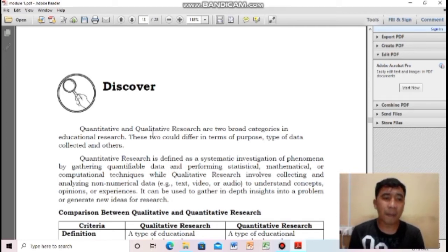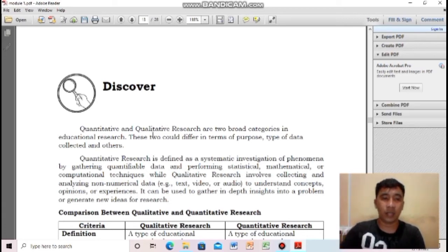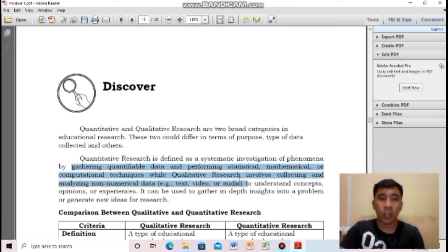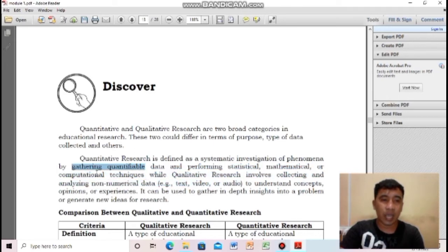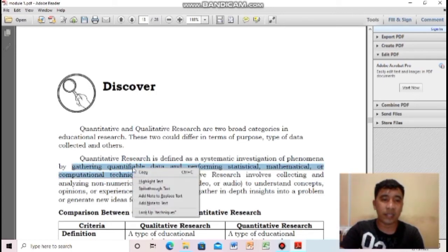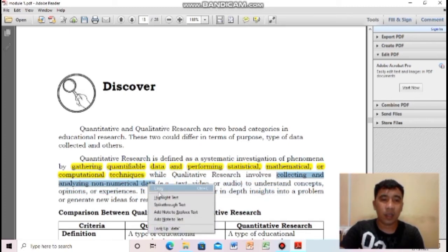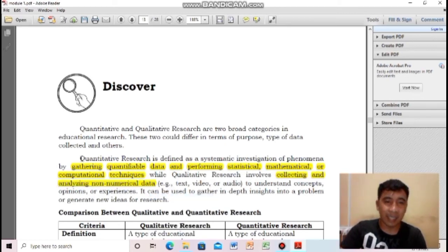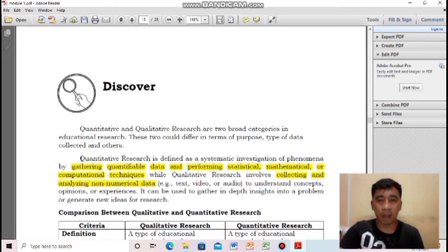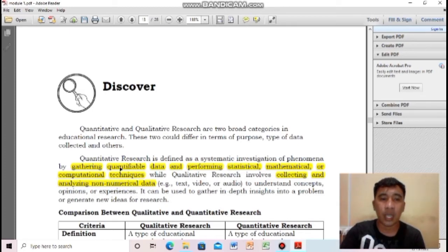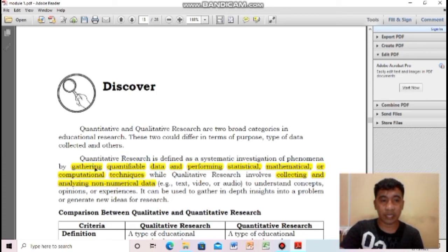Quantitative research involves gathering quantifiable data — numbers you can count, solve, and perform statistical or mathematical computations on. Qualitative research comes from the word quality — you collect and analyze data to describe based on understanding of concepts, opinions, or experiences. So: quantitative equals quantity or cantidad, qualitative equals quality or calidad.